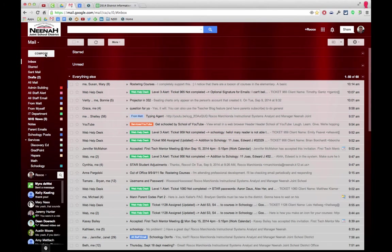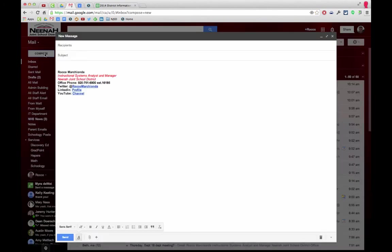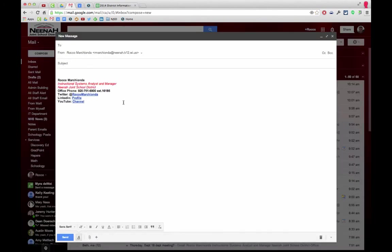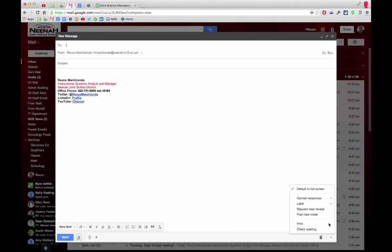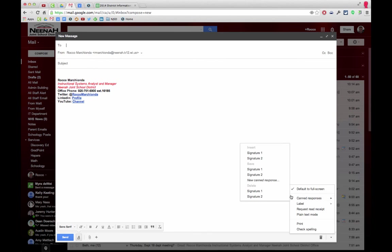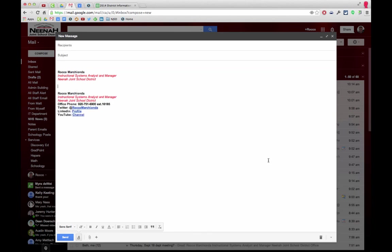When I'm ready to use this canned response, I'm going to hit compose and I get a blank message. I can go to my canned responses and hit signature 2, and you can see that it didn't put in the subject.